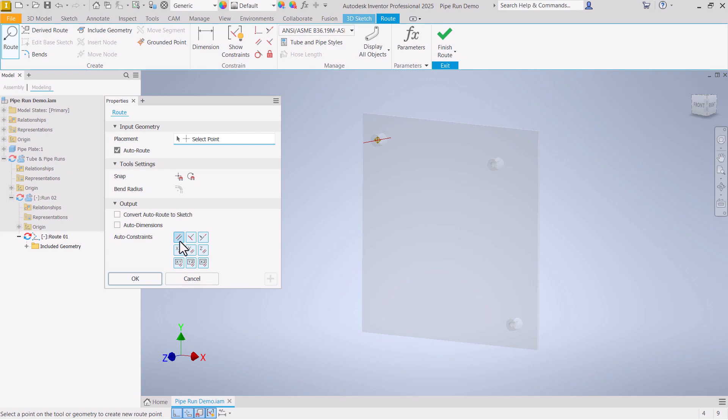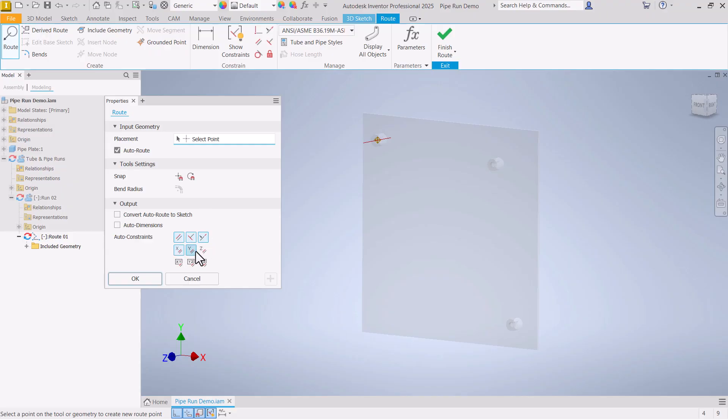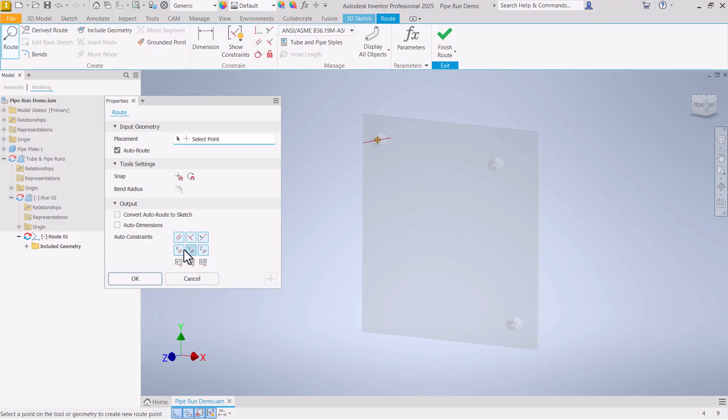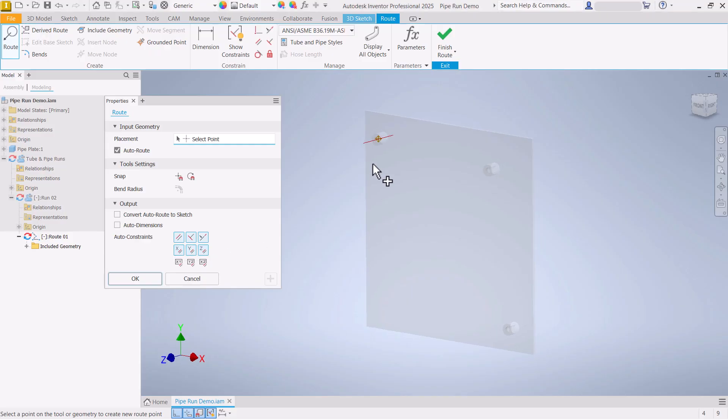Under auto constraints, I think sort of the default option that comes up is the first three of parallel, perpendicular, and collinear. Let's turn on these three parallel constraints. That will just automatically apply a constraint putting every line that we create parallel to the X, Y, or Z axis. All right, now we are ready to place our first line.